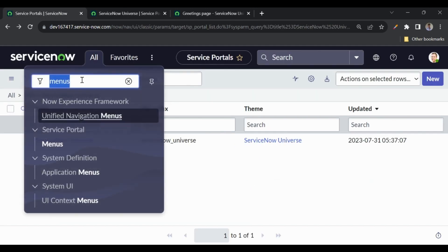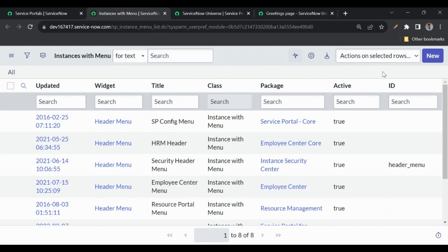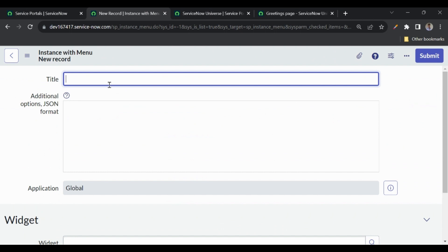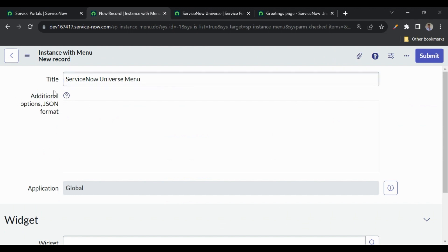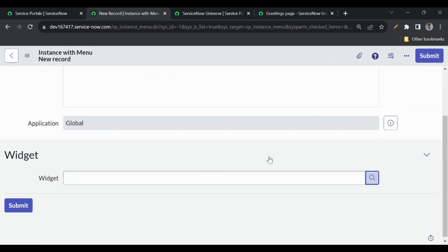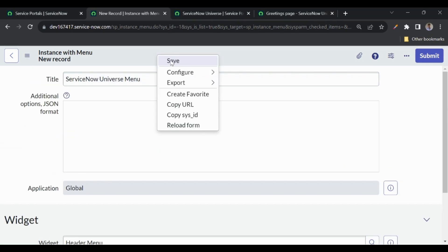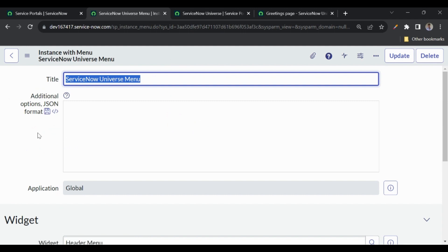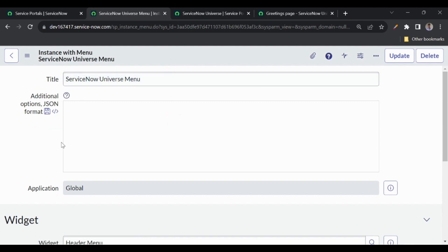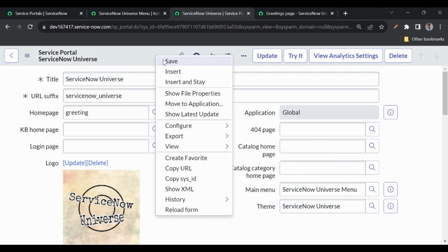Now let's create the menu. Go to Navigation, type 'Menus', and under Service Portal Menus create a new one called 'Service Now Universe'. When creating a menu we have to select a widget — there are three out-of-the-box widgets, so I'll select the Header Menu widget. We can customize it in upcoming videos. Then go back to the portal and add that menu.